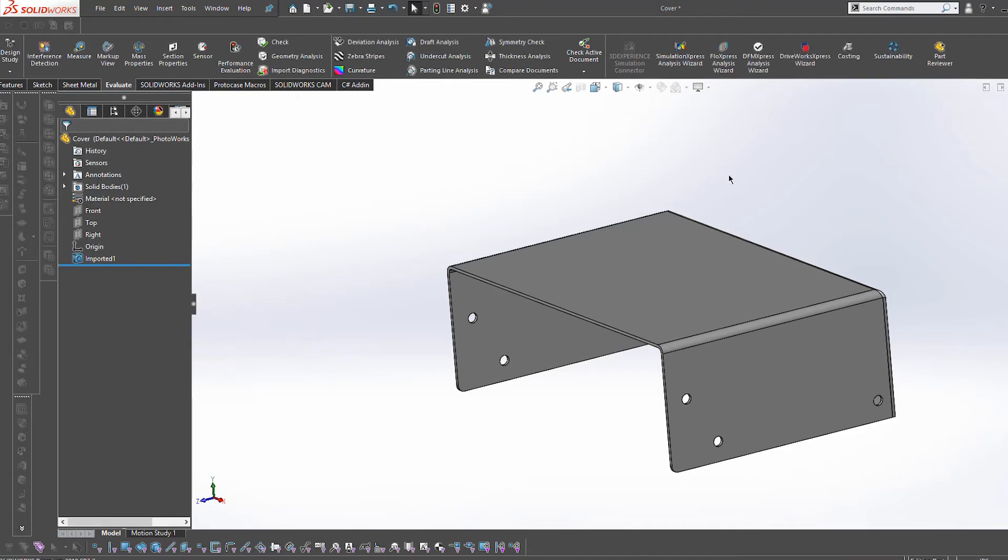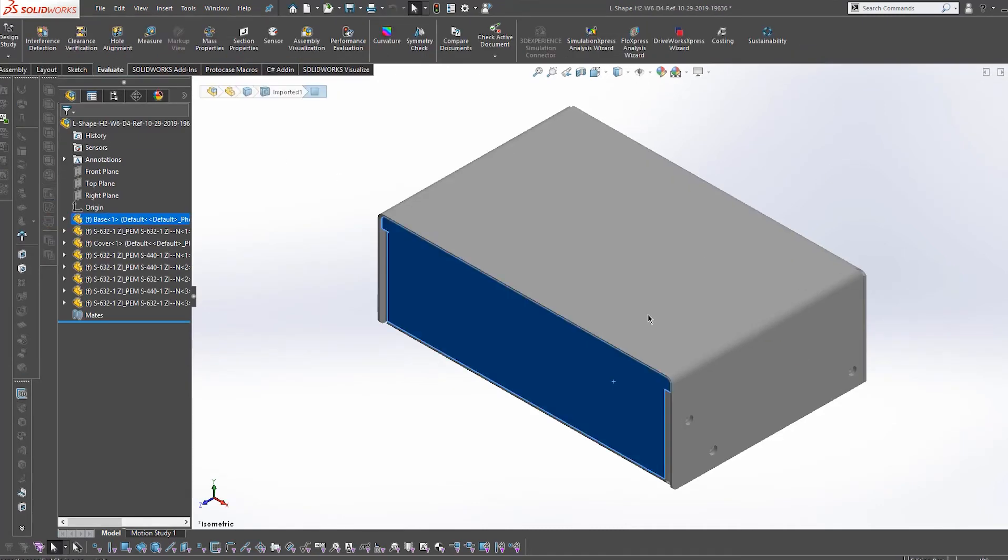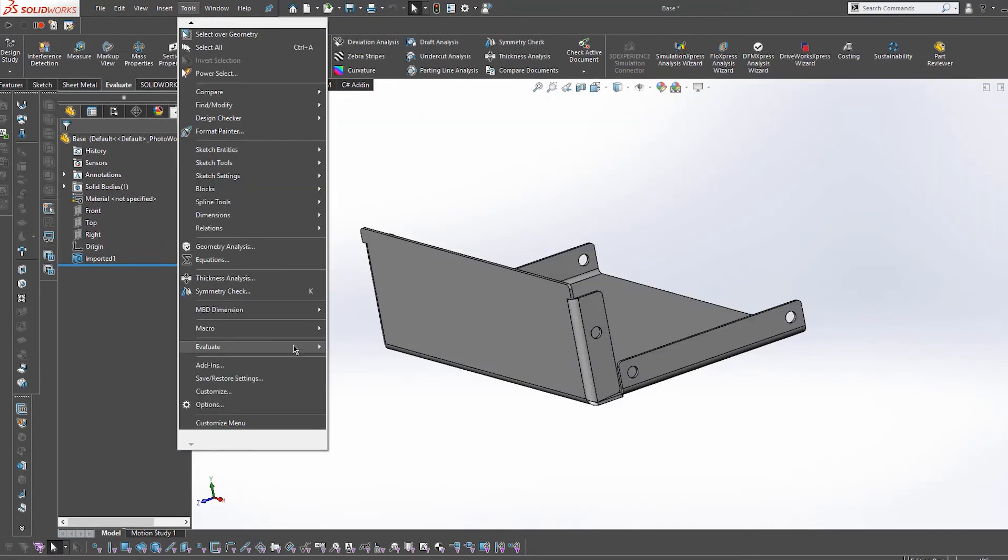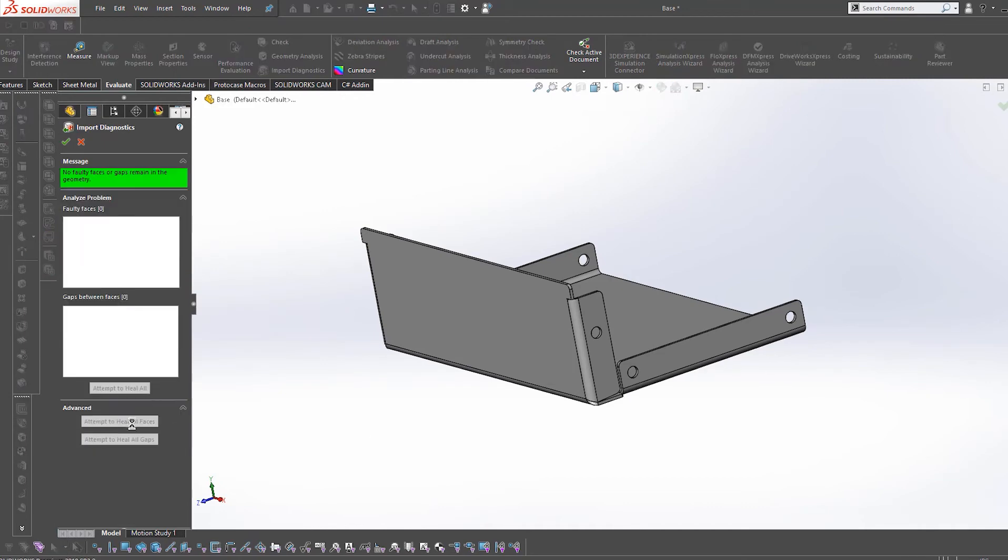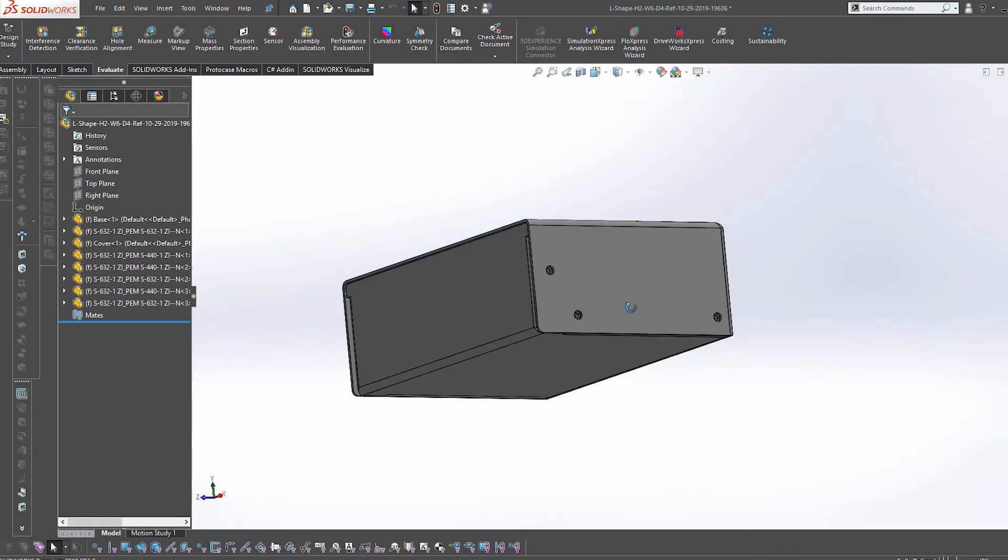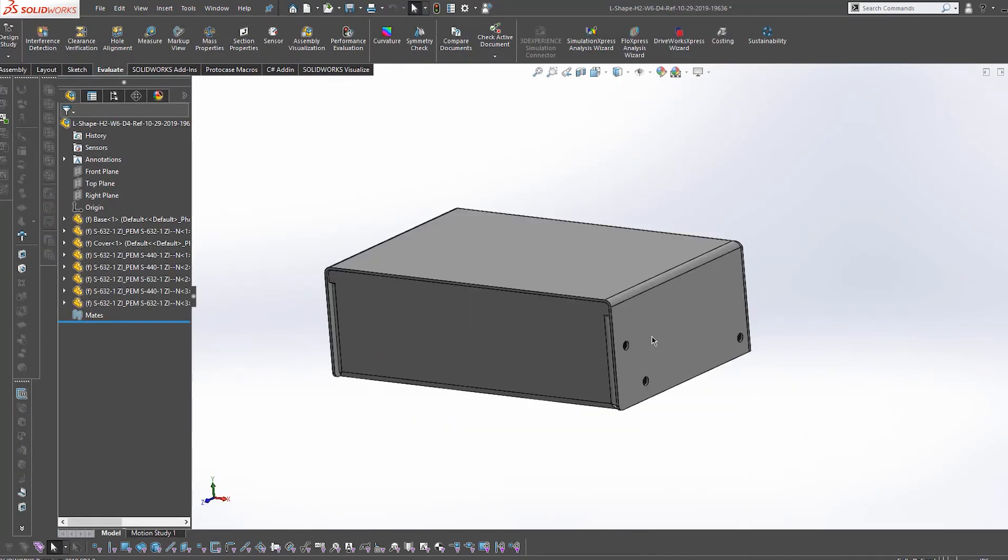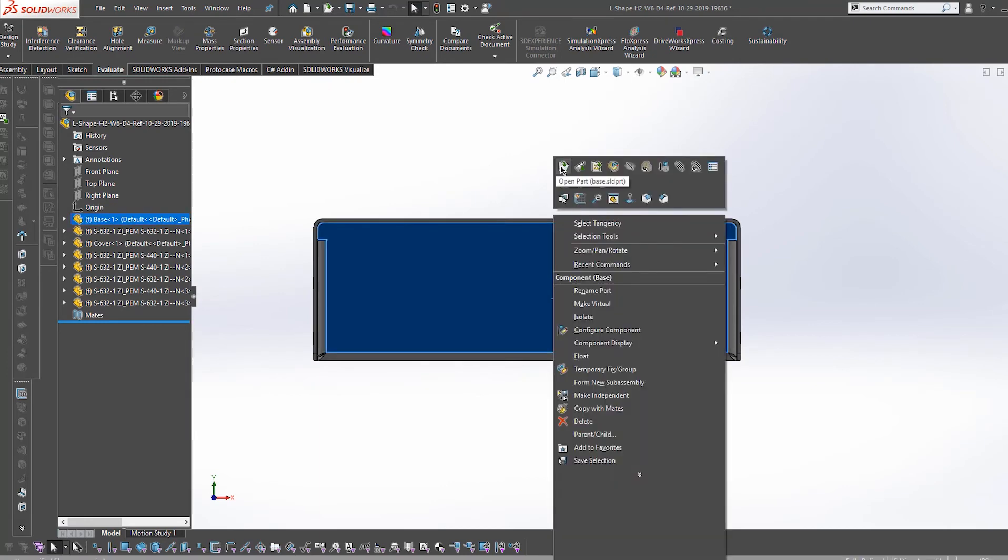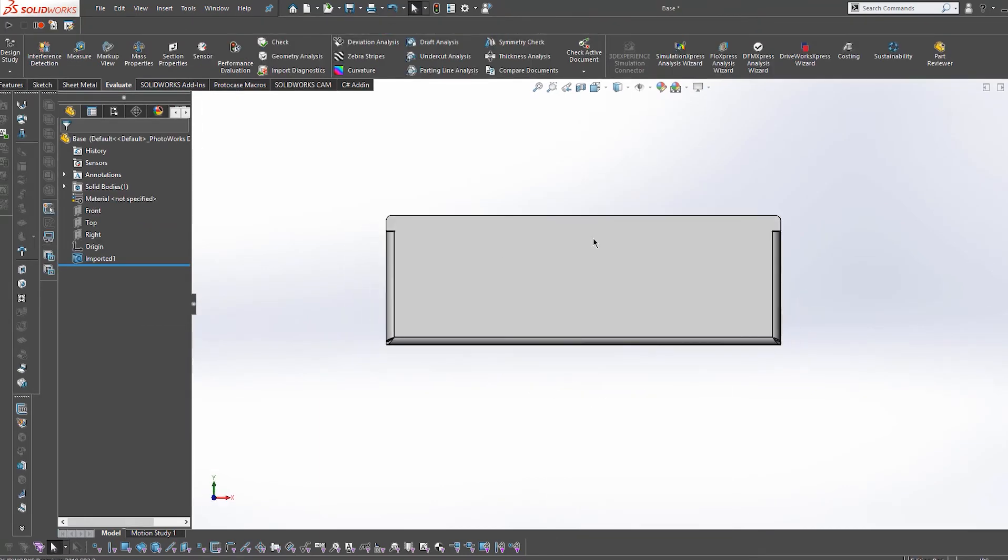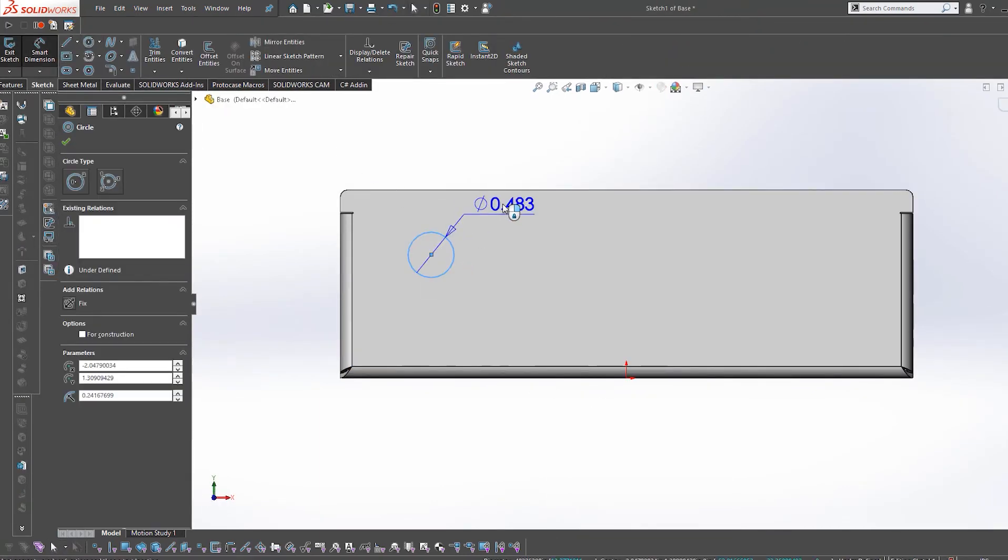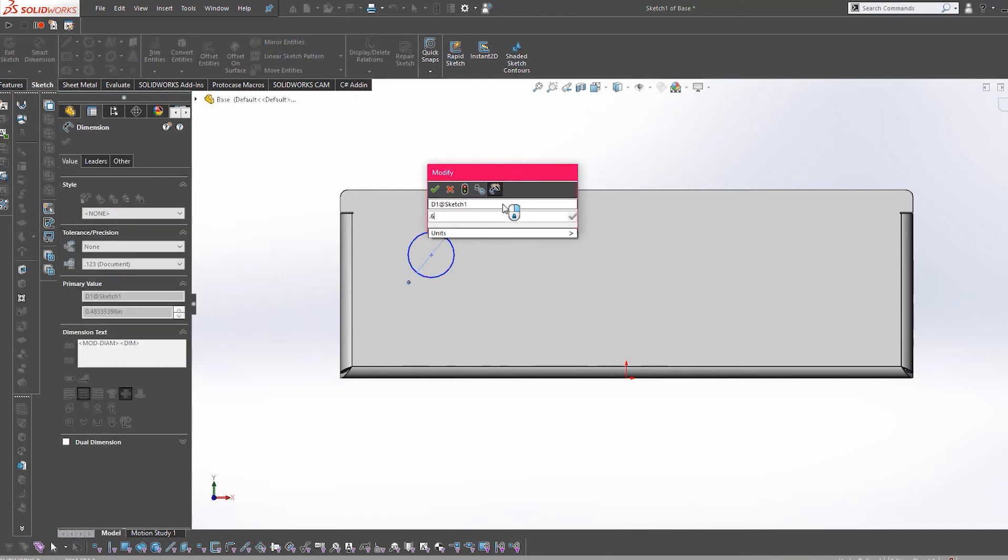You'll need to do this for every part of the enclosure, but you do not need to run import diagnostics on the screws or self-clenching fasteners. Now that you've completed these two steps for importing a STEP file, you may customize the enclosure template with all of your specific requirements.